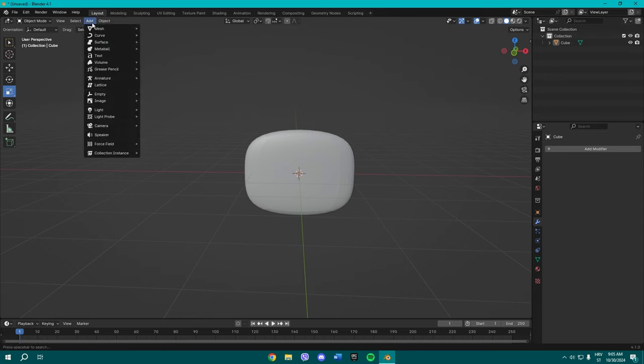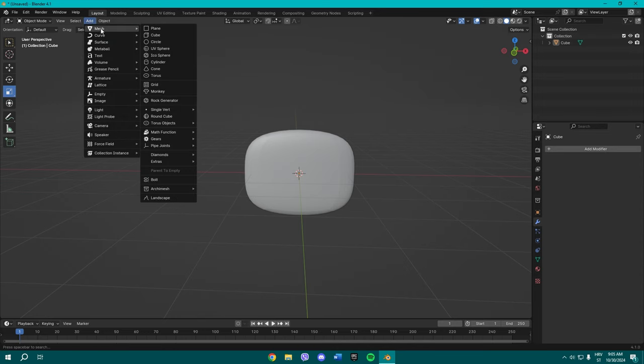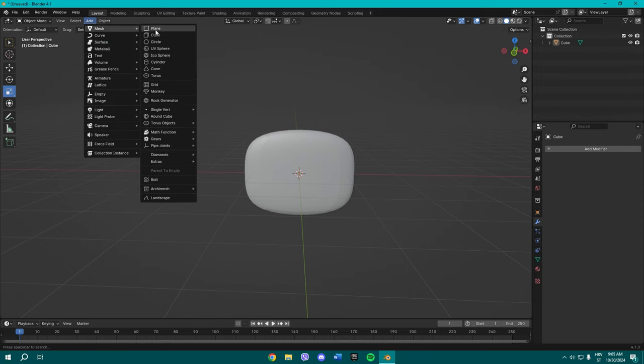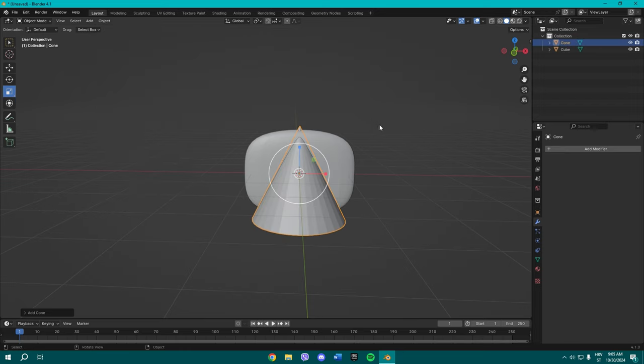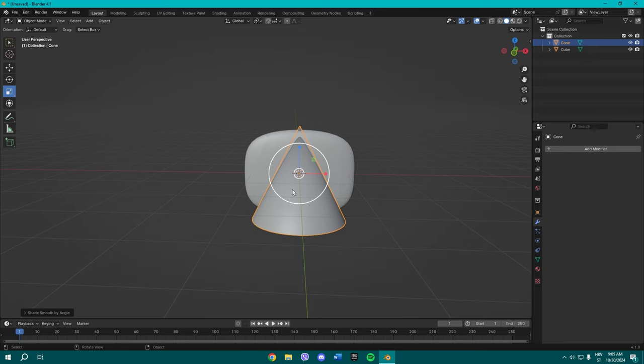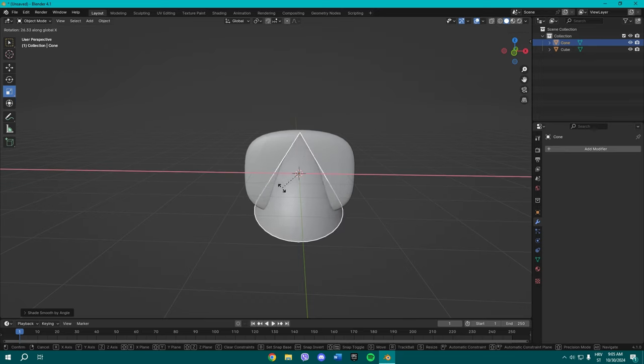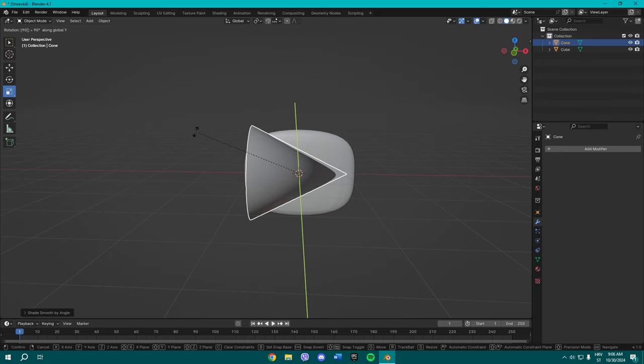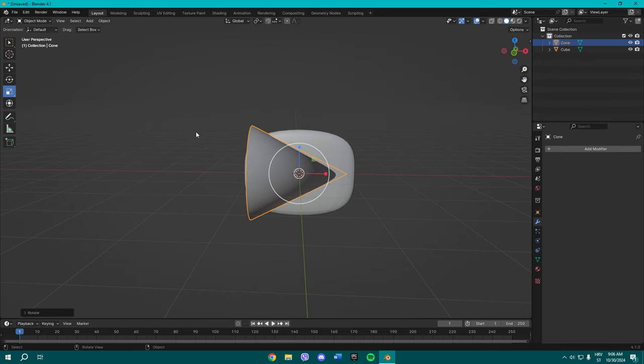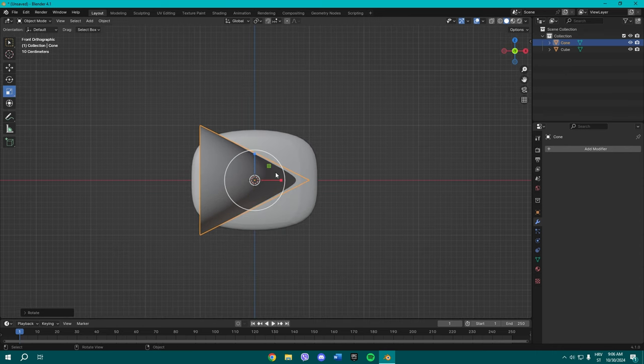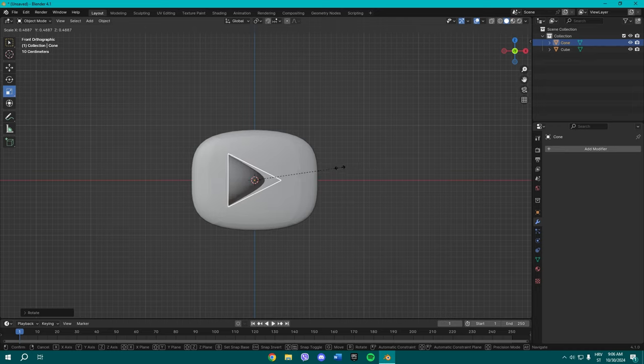All right, once you're done I want you to go over here to Add, or Shift+A however you want to, and add a Cone. Now what you want to do is just shade it smooth at first and rotate it on the Z-axis for 90 degrees. Cool. Once you've done that, press 1, numpad 1, to go to that front view and scale it a bit down.